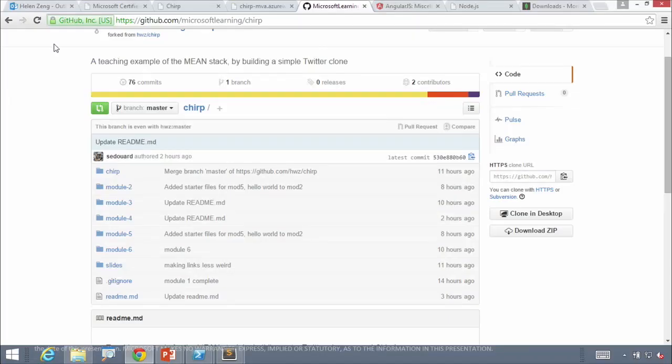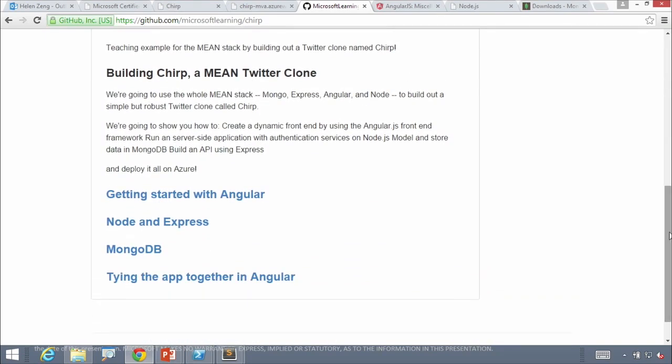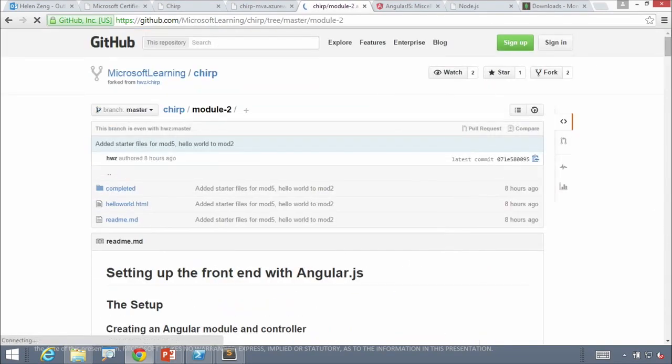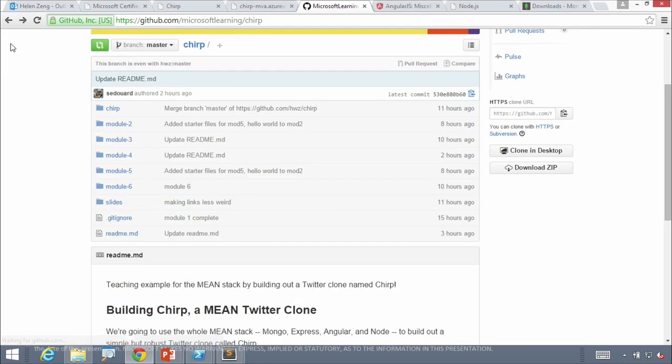Every module we create will pick right off of where the last one ended. All of these are hosted on our GitHub repository at GitHub.com/MicrosoftLearning/Chirp. We're going to go over each section in order, and each section is going to have their own readmes which will take you through the code we'll go through.